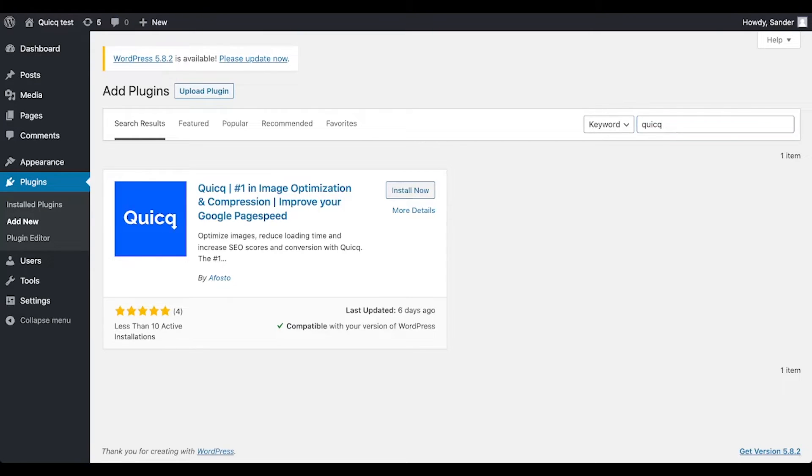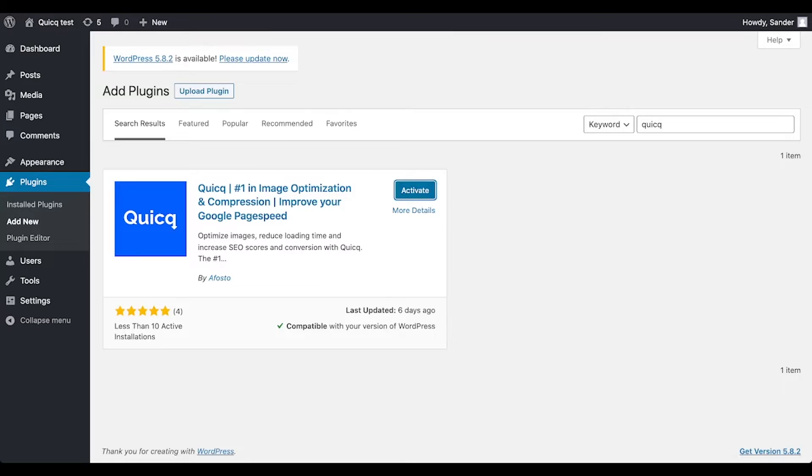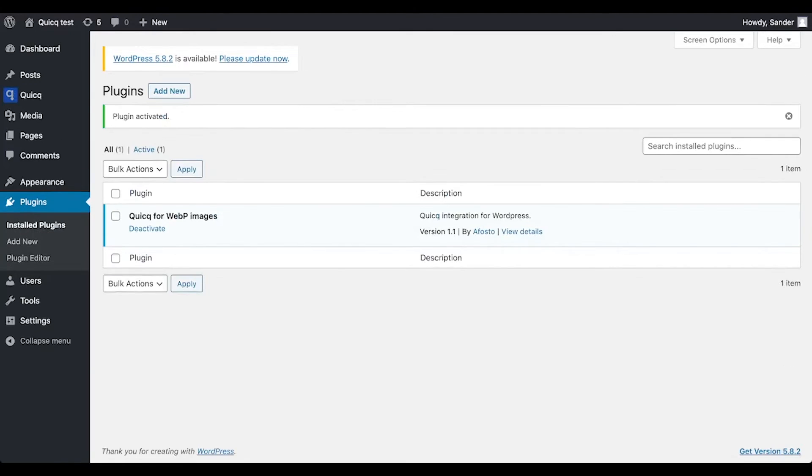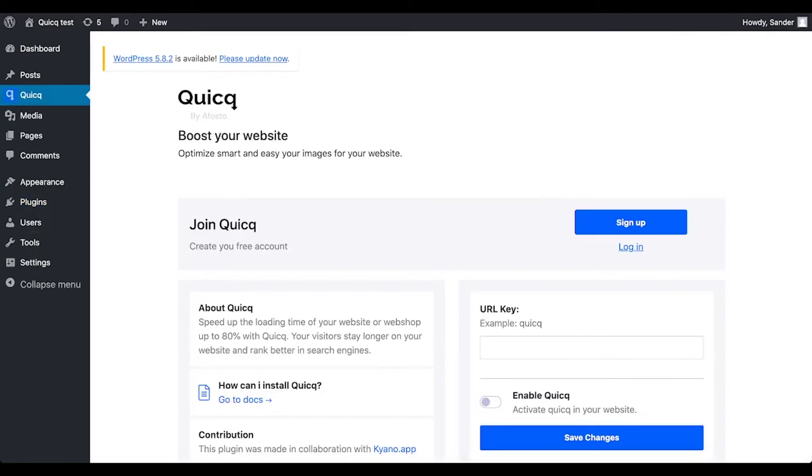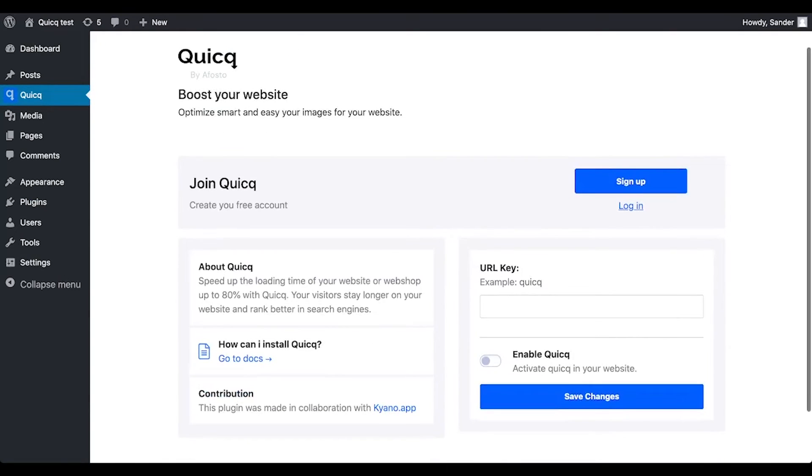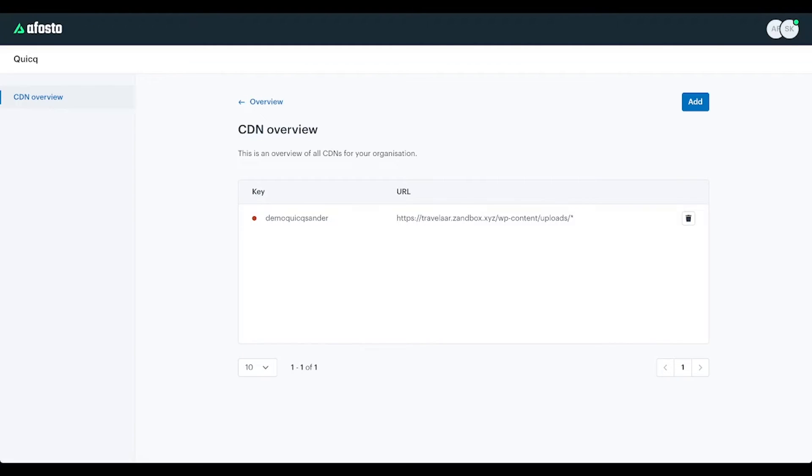Click on install now and activate, after which Quick should show up in the sidebar so we can open up that. Then we need the URL key which was the key we put in with the company name.